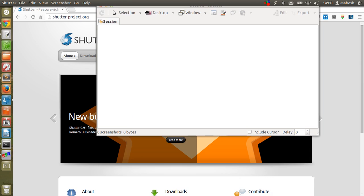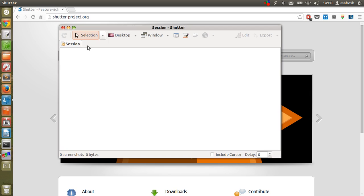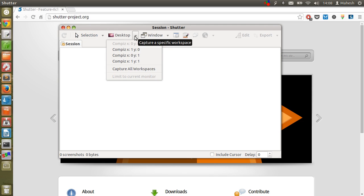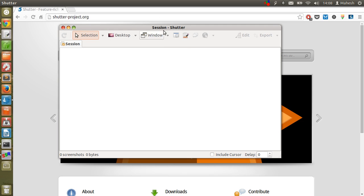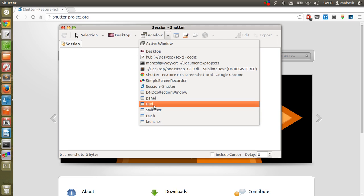Once you open Shutter, you'll find that it has an interface like this. It lets you choose selection where you can select the area, or you can choose entire desktop, or you can choose the windows, or you can choose the switcher, HUD panel launcher, which is this on the left side.